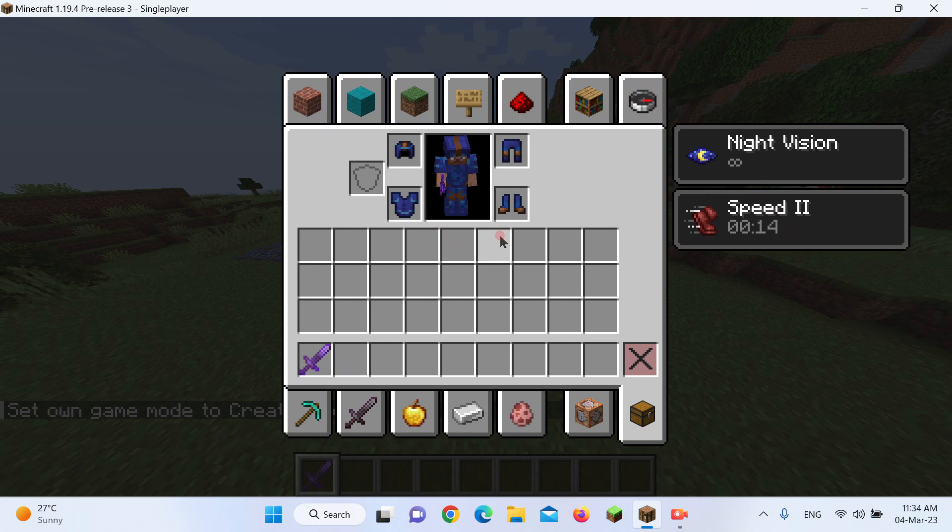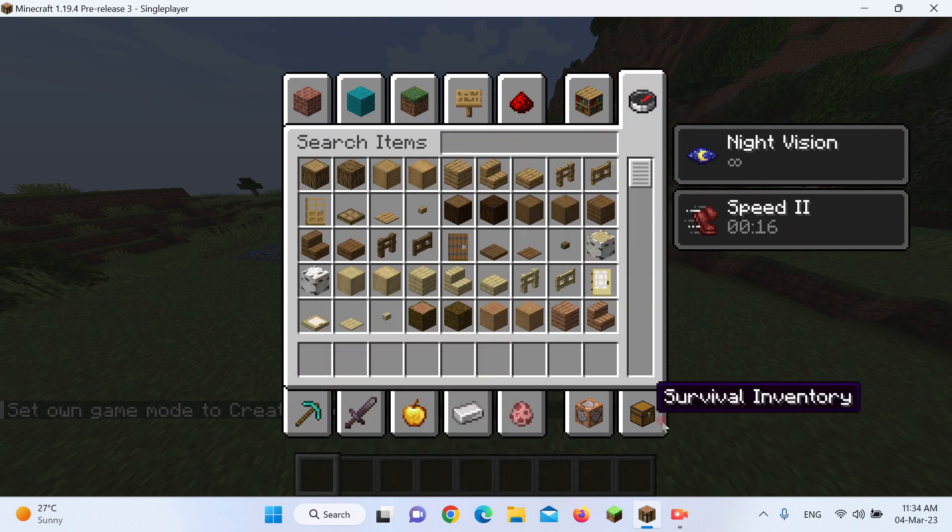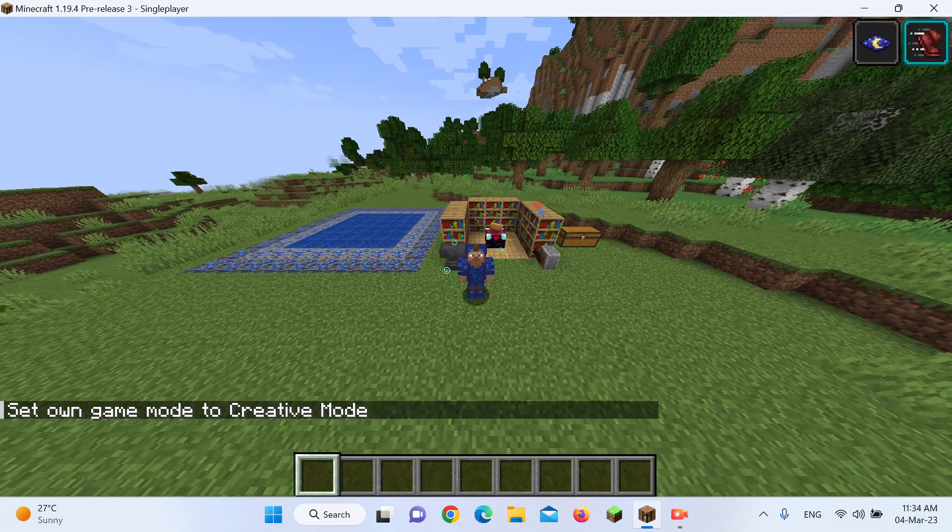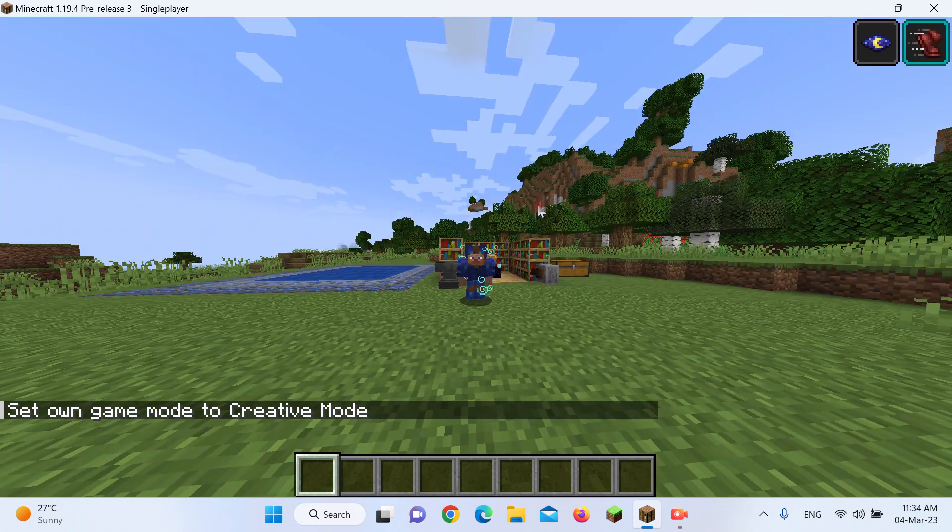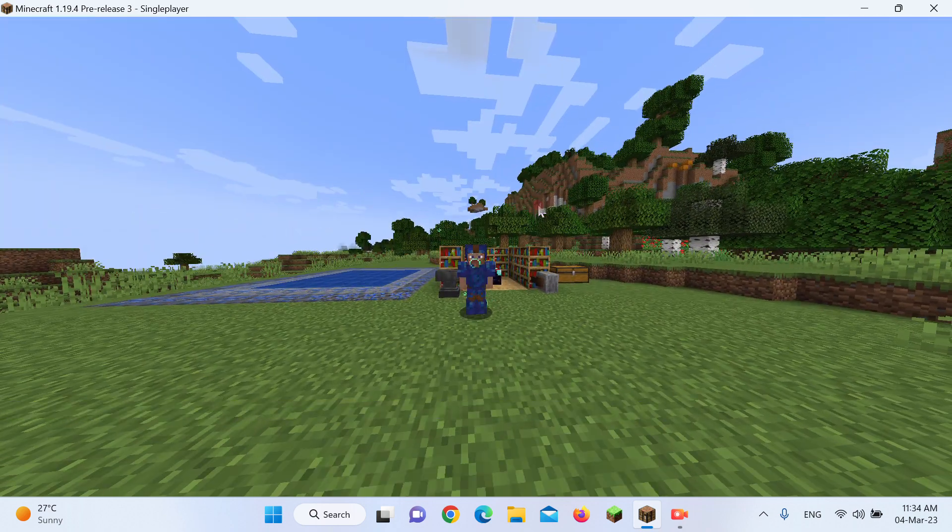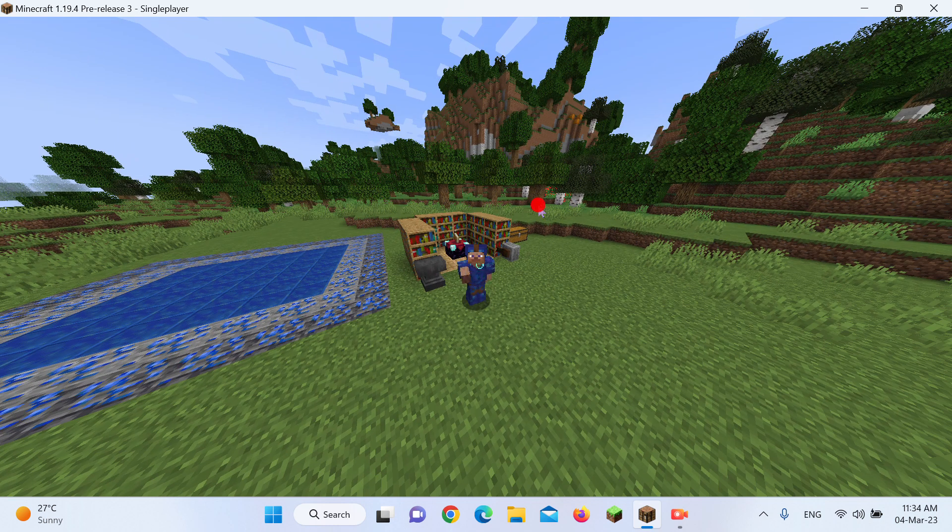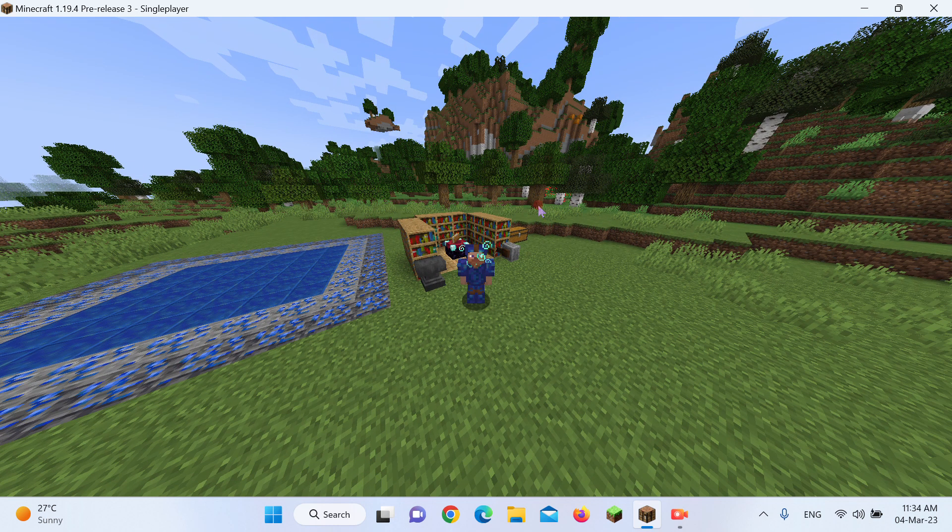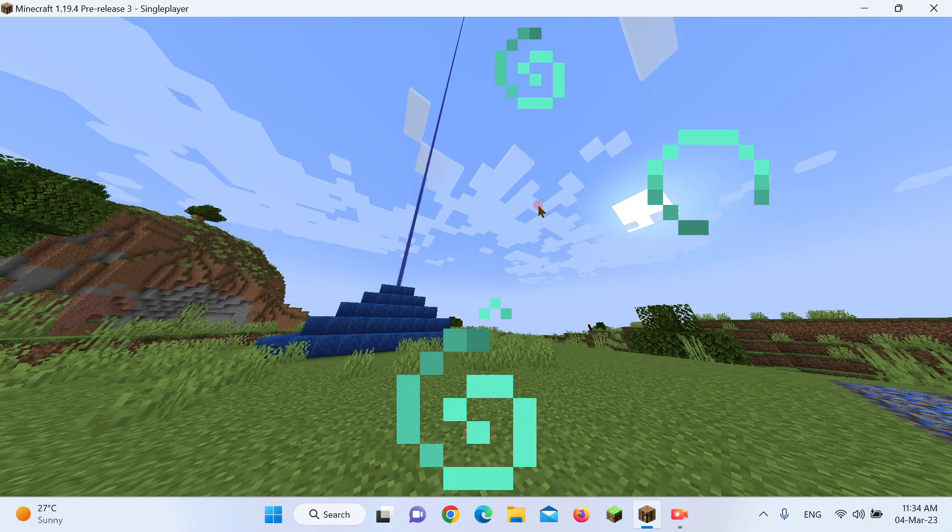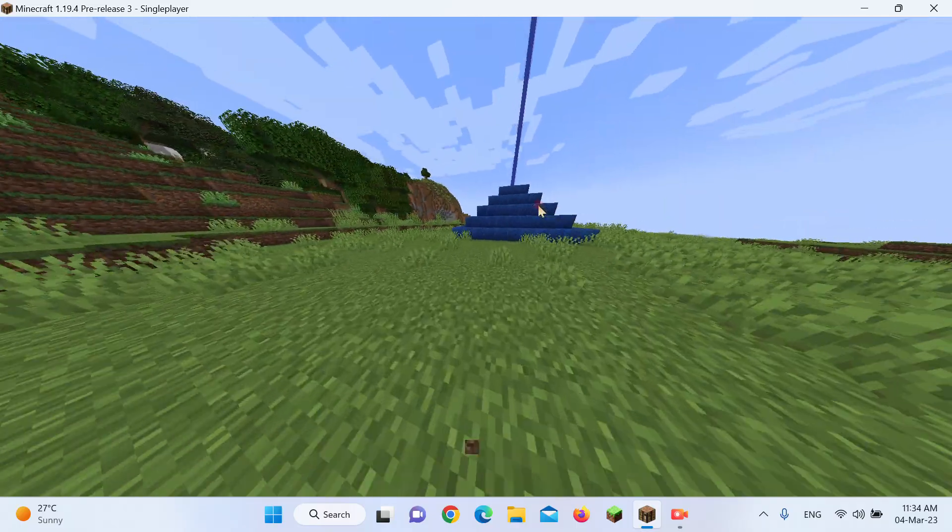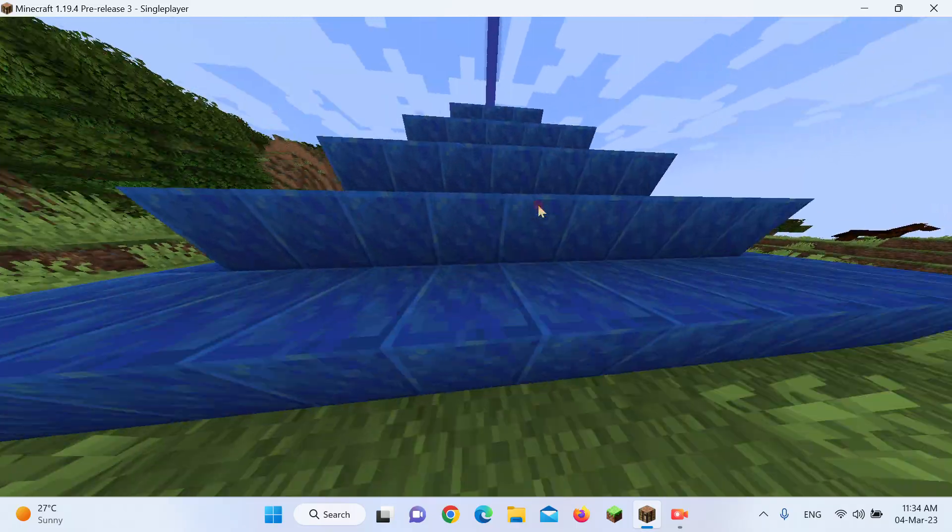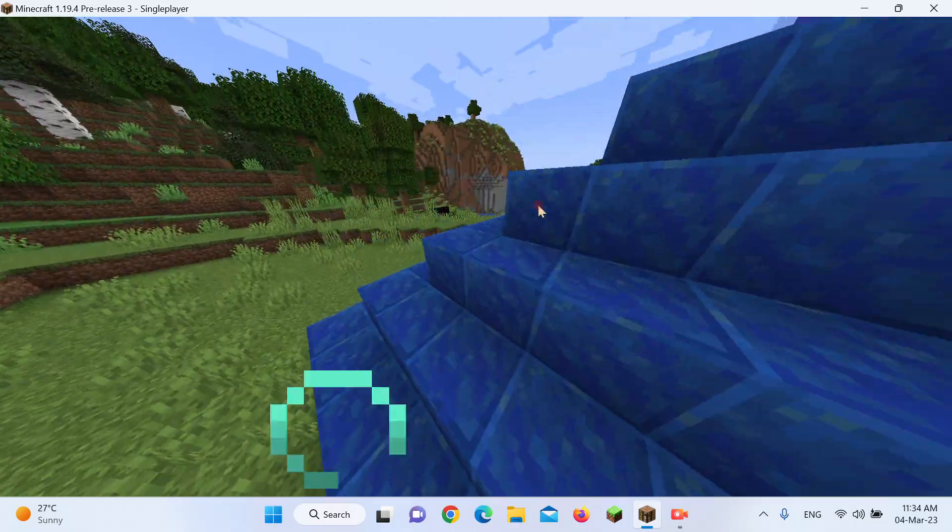So now, basically, another use of Lapis, which again is just decorational, is literally to be turned to blue dye. And you can also use it in smithing templates. I know it's a pretty underwhelming use. Yeah. And now, look.